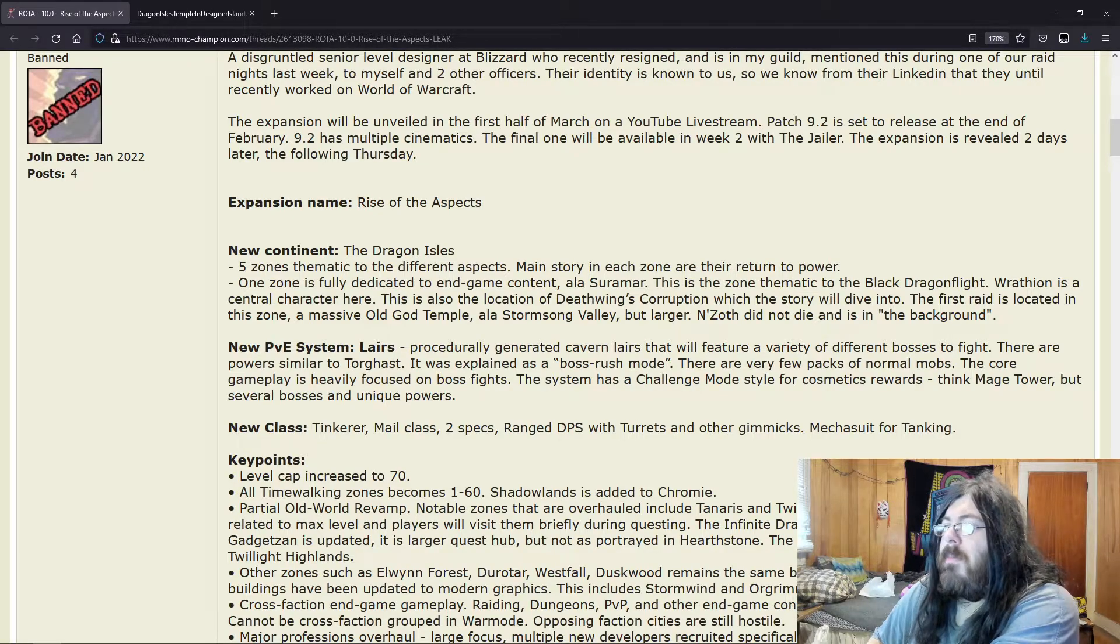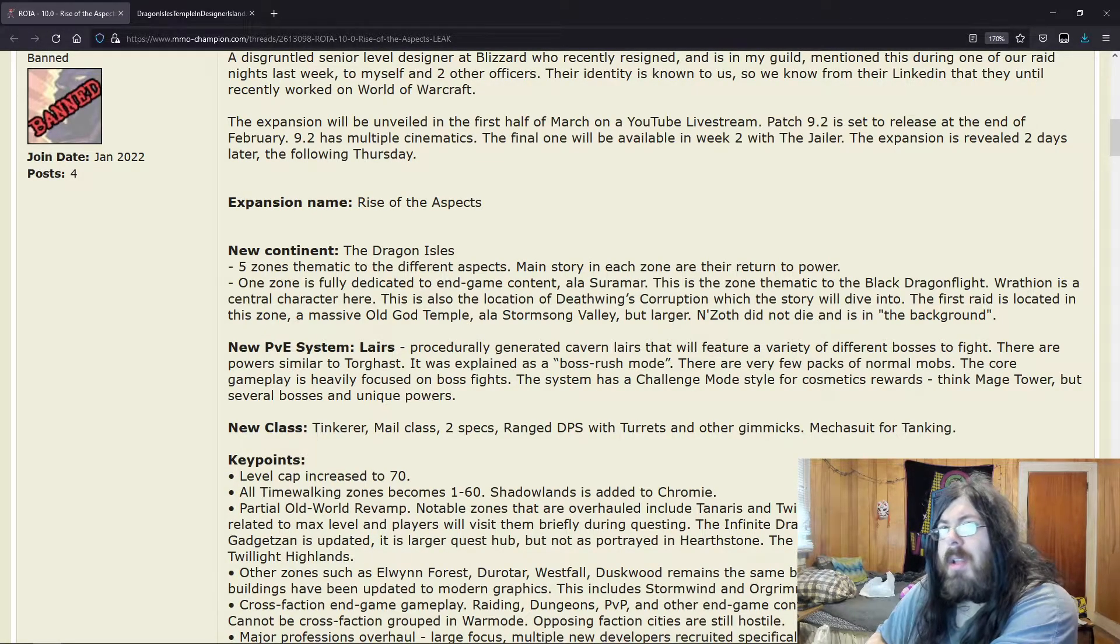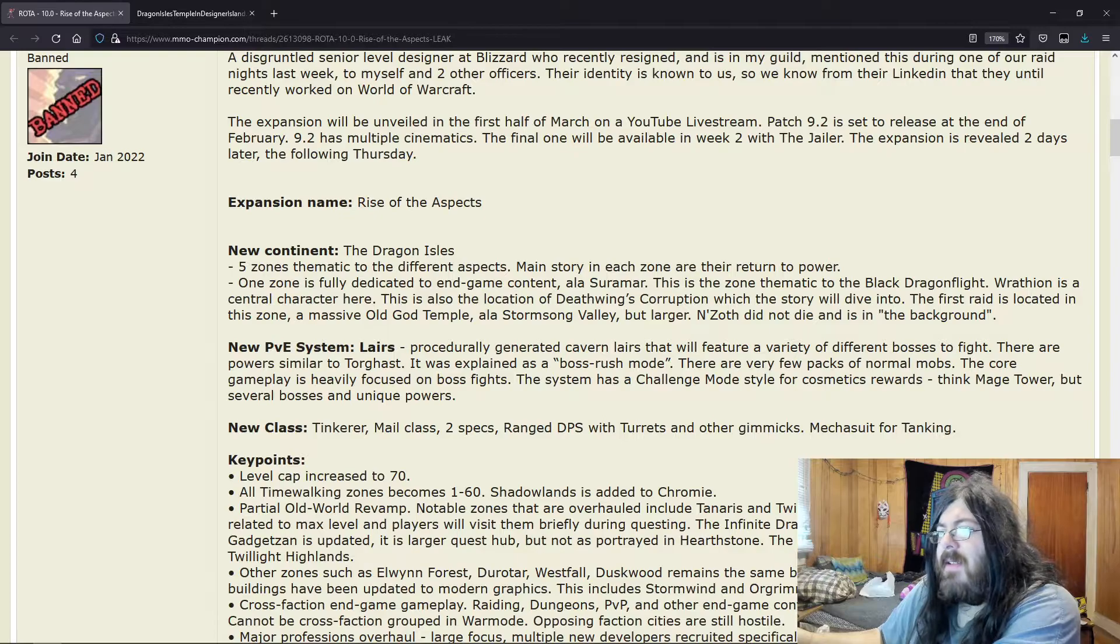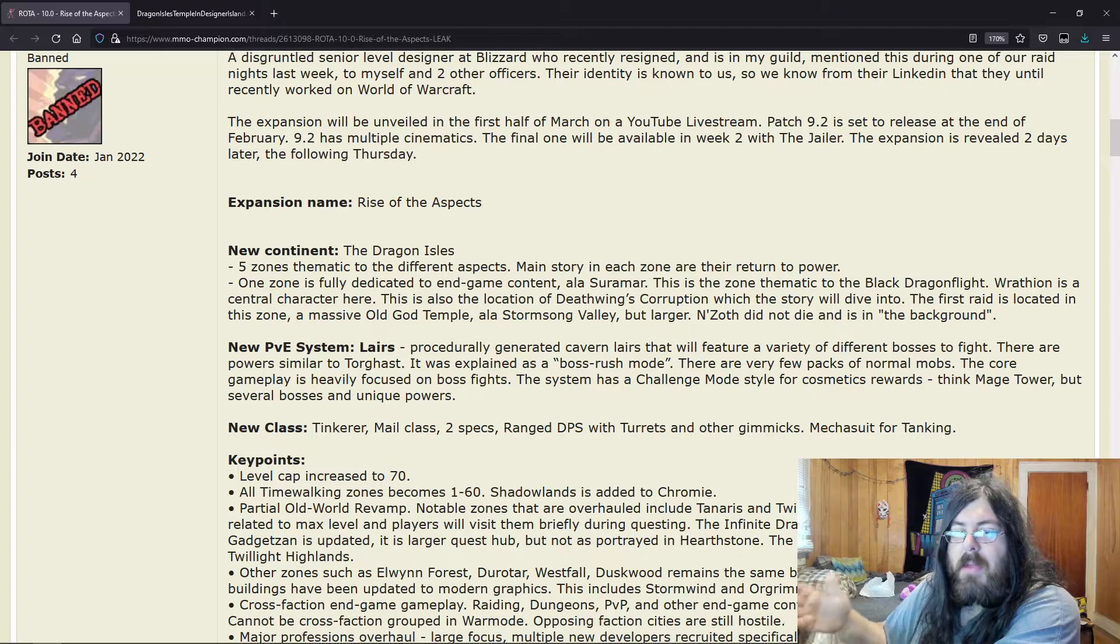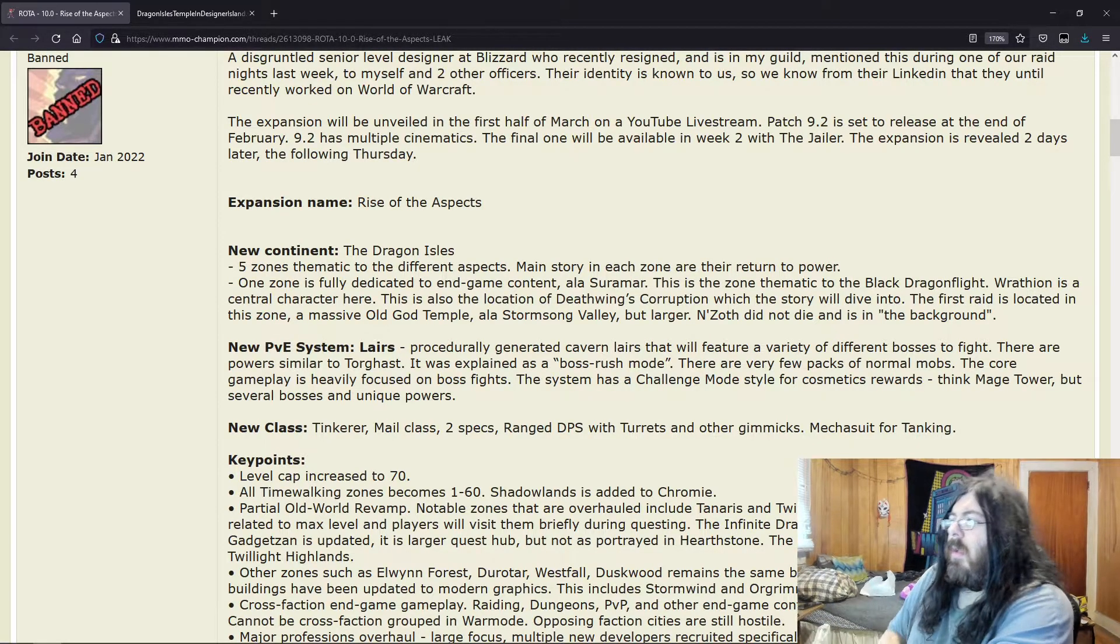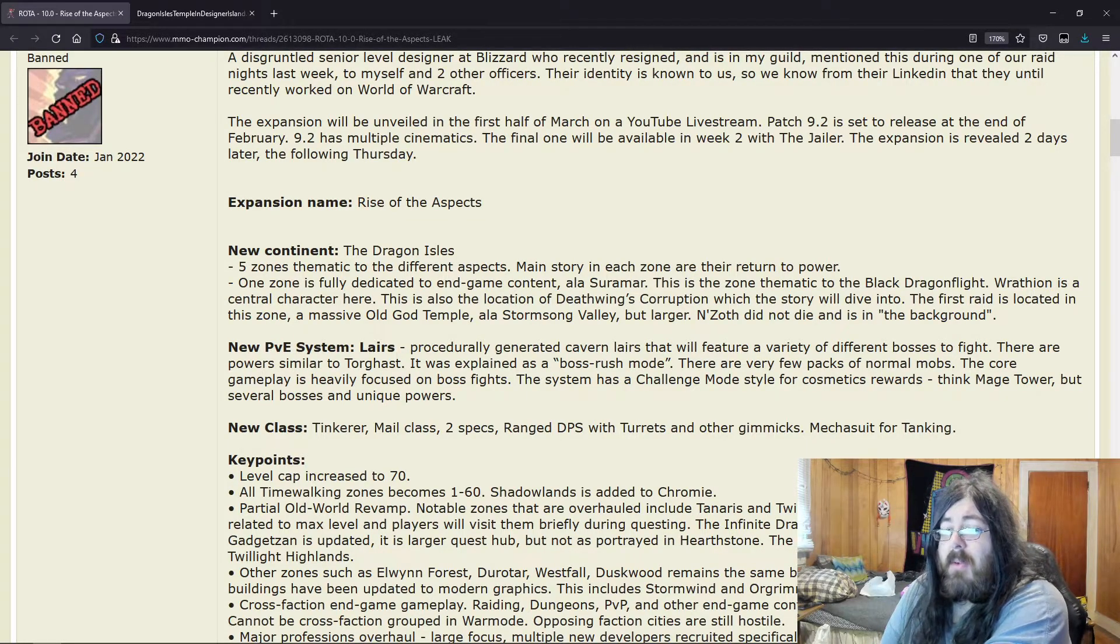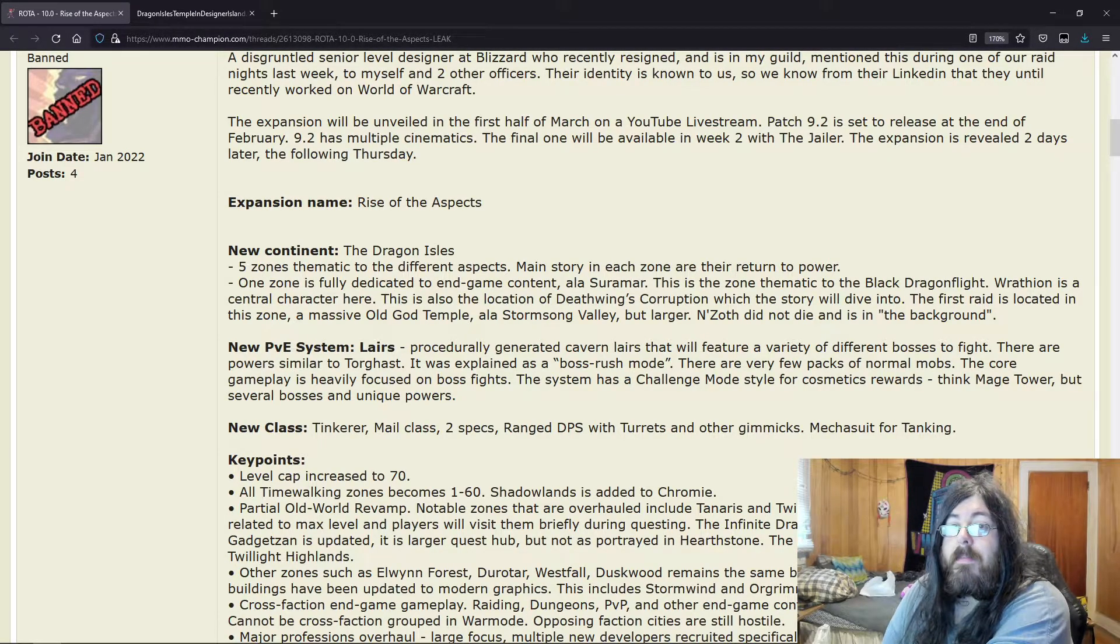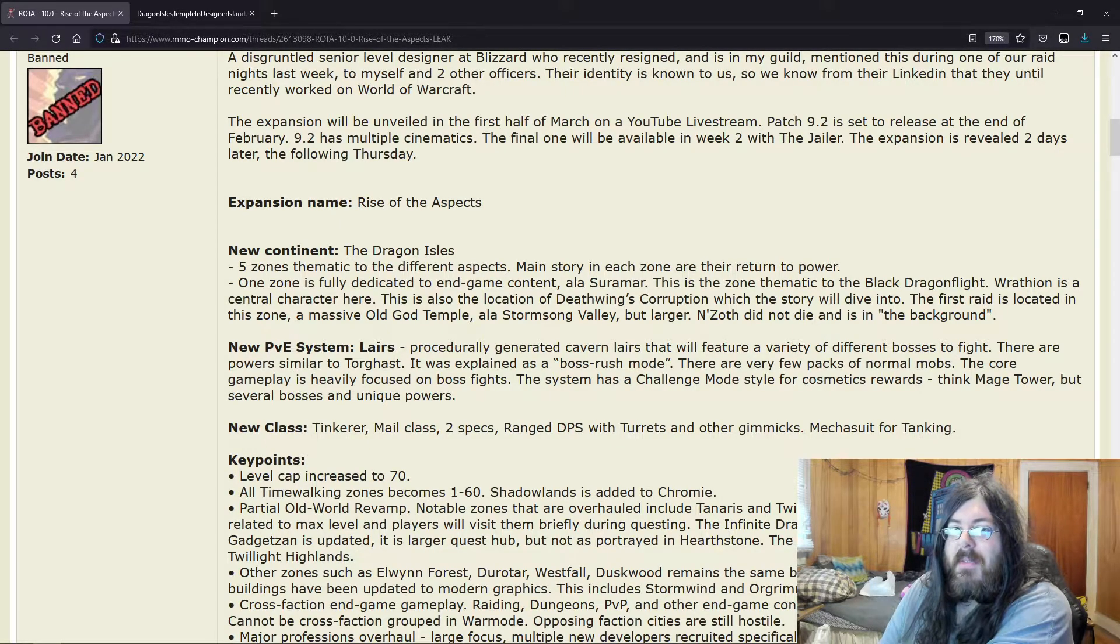Pretty cool. But I think in the sense of what they're talking about is—the system has a challenge mode style for cosmetic rewards, think Mage Tower. So Mage Tower, there's like one boss and there's several phases, but here it's like a challenge mode where there's several bosses rather than just one boss. That would add a unique challenge because when the Mage Tower first was released, that thing was fucking hard.